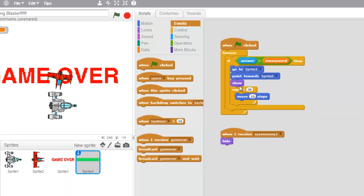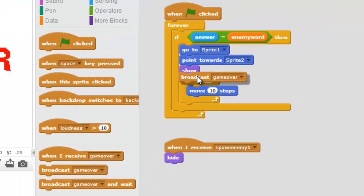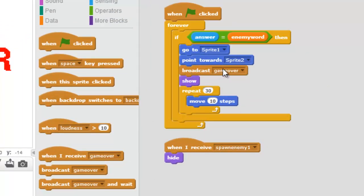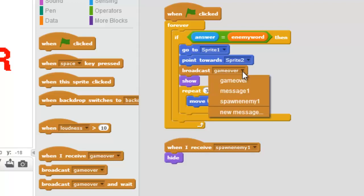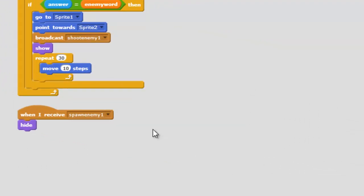So we're going to use a broadcast under the laser. Let's come in and broadcast right under show — actually we'll broadcast it right under 'point towards'. Let's put it right here. And we're going to make a new message called 'shoot enemy one' — so broadcast shoot enemy one right in there.